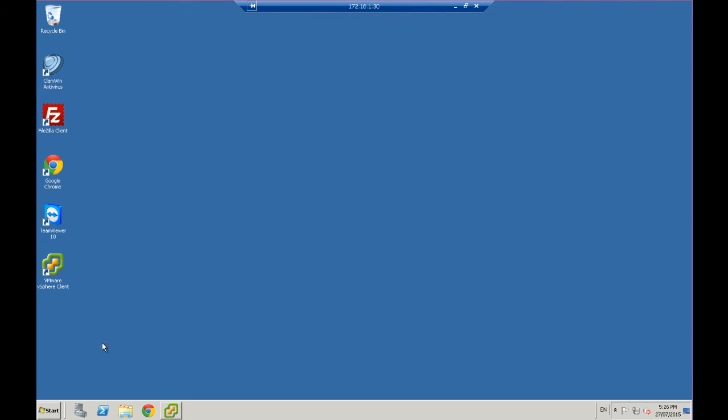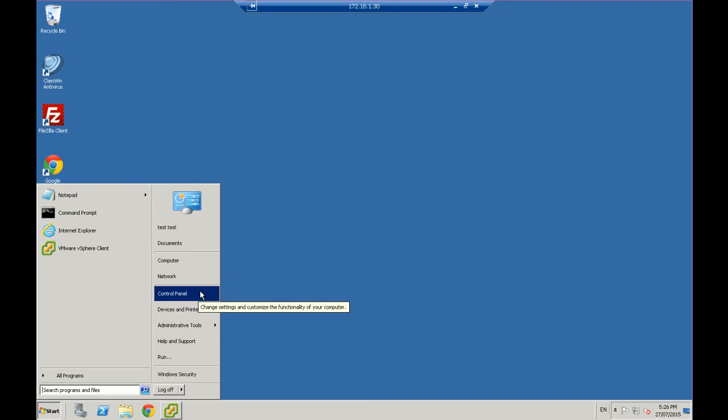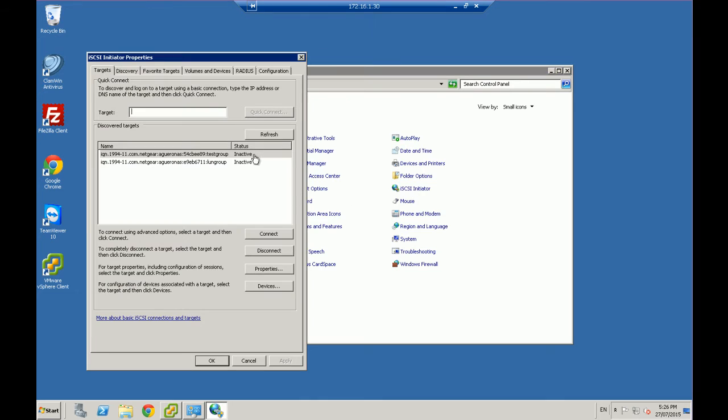So first thing we're going to do, we're going to open up Control Panel. Start, Control Panel, and in here we've got an iSCSI initiator. Now I've already run this before, so you'll see that I've got two detected.